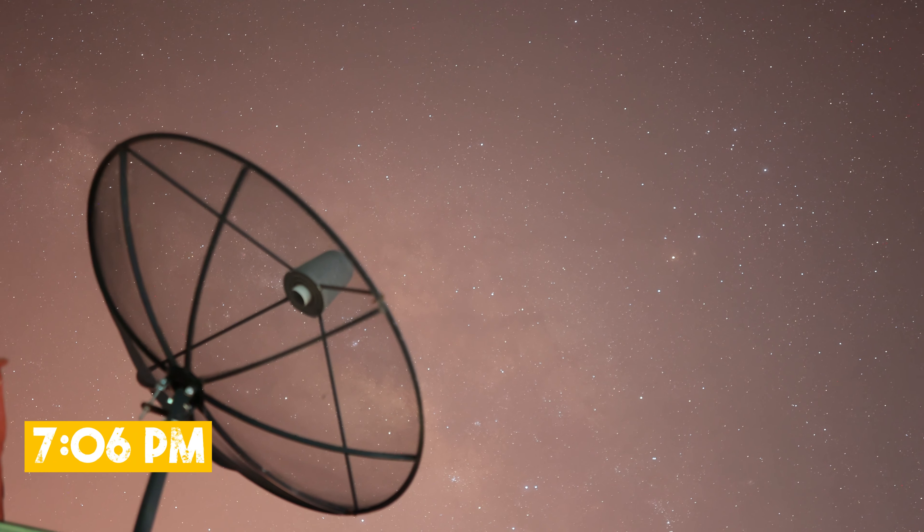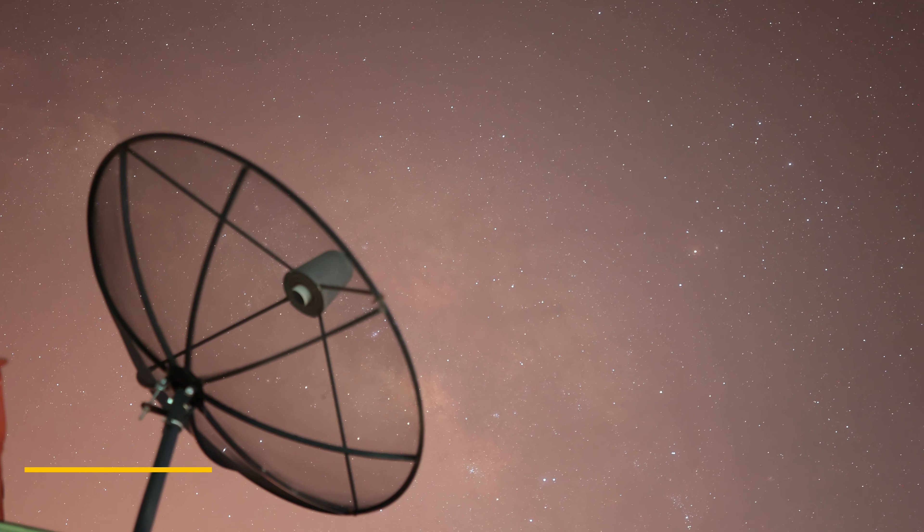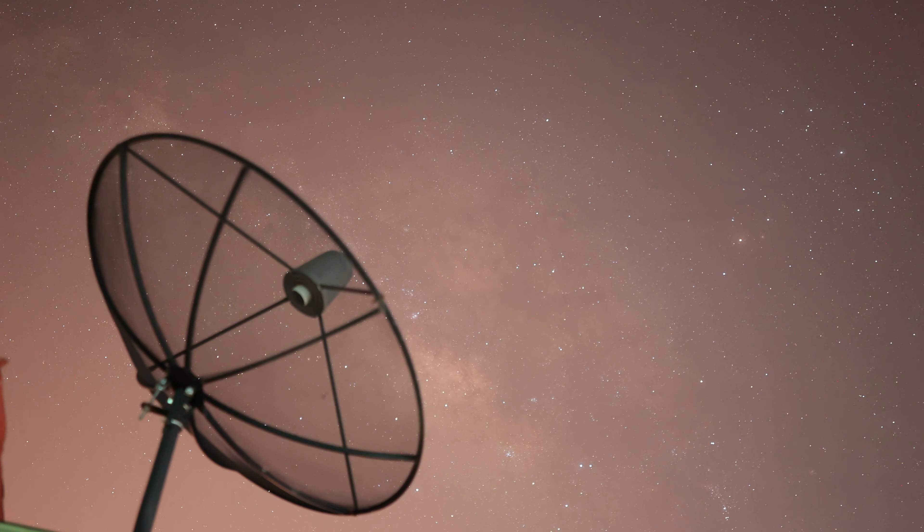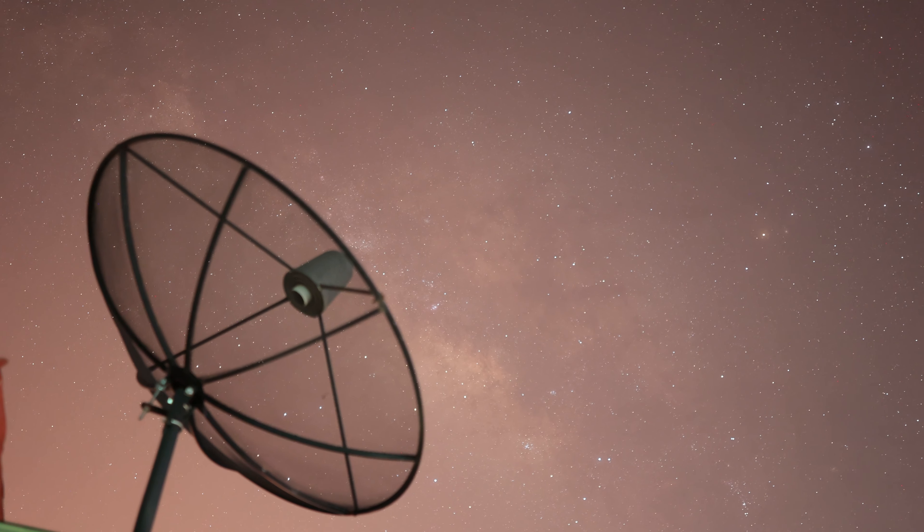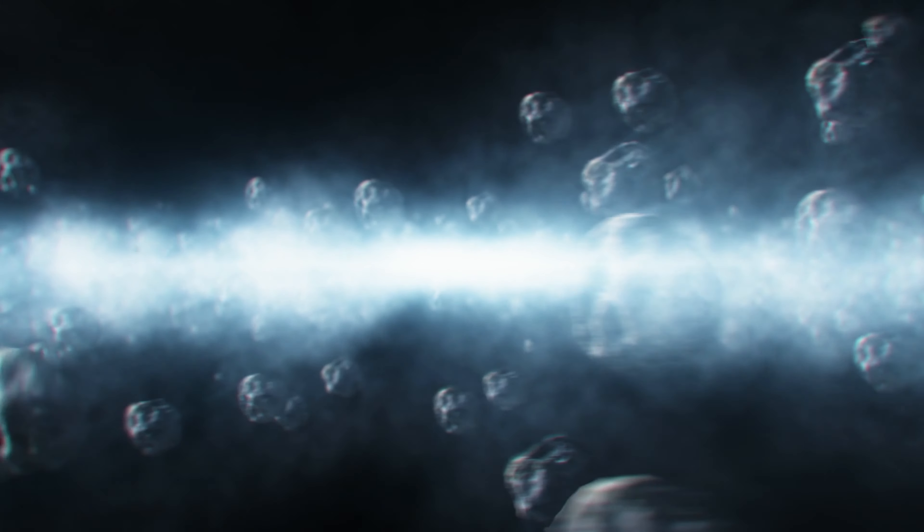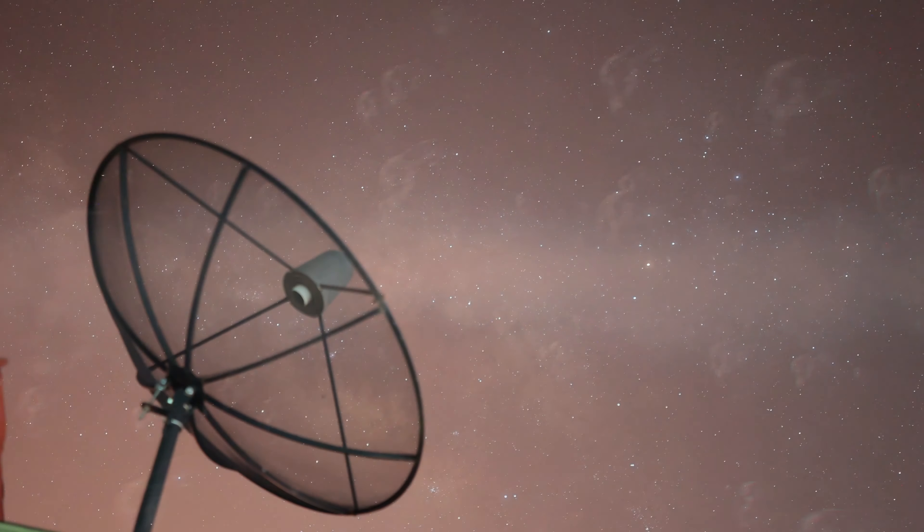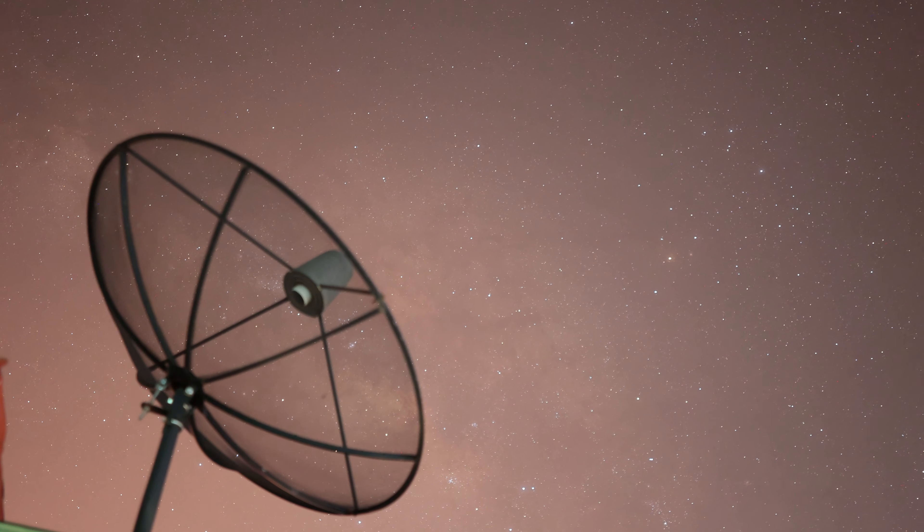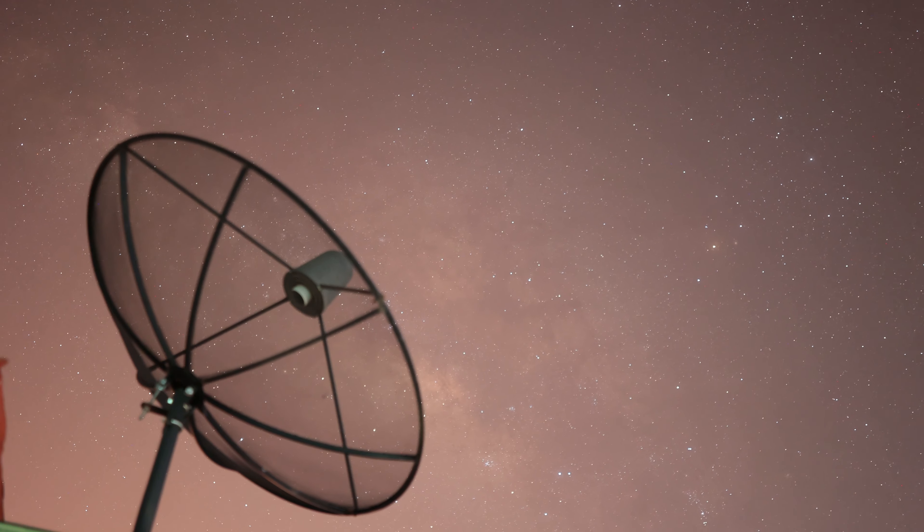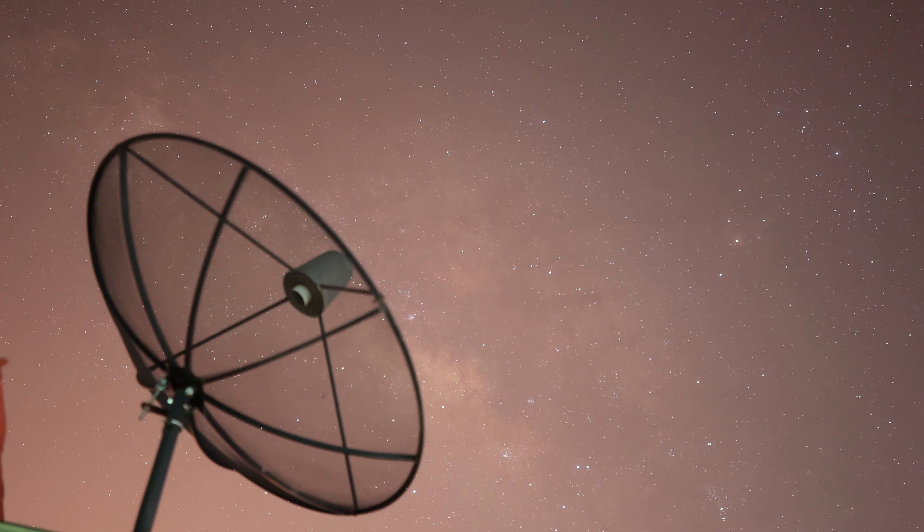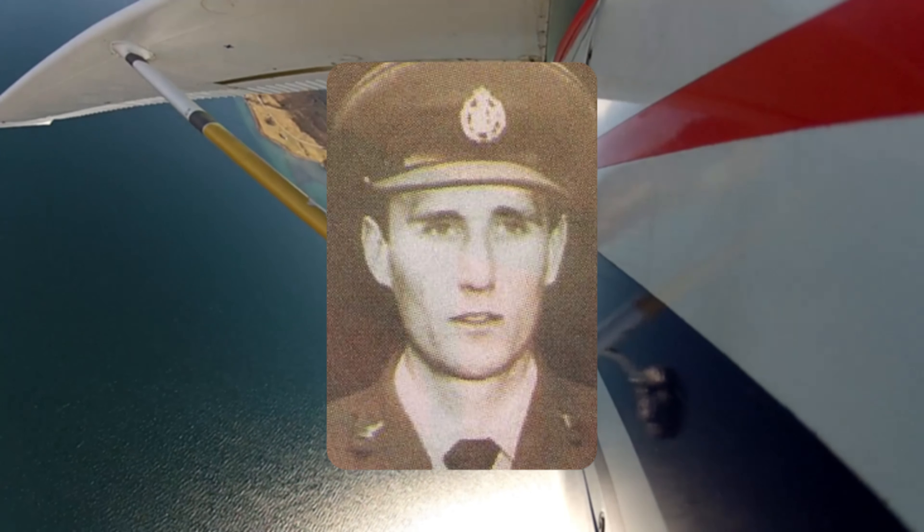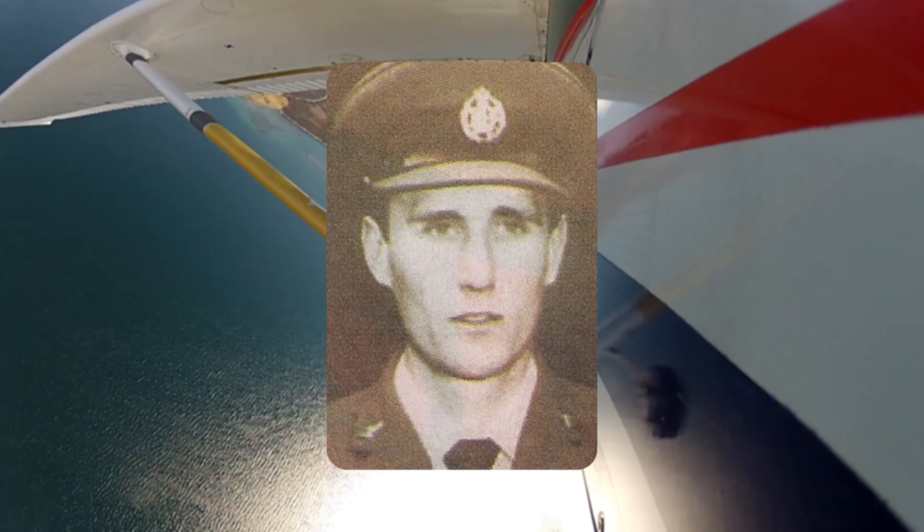At 7:06 PM, Valentich contacted Melbourne Air Traffic Control to report that he was seeing a strange light following him. The light was large and metallic and it was moving in a way that no aircraft could. Air Traffic Control told Valentich to continue flying and to keep them updated on the situation. Valentich agreed and he continued flying towards King Island.